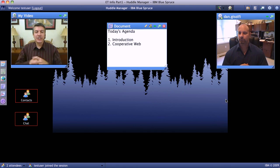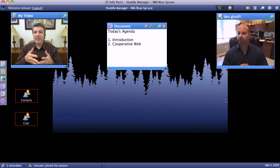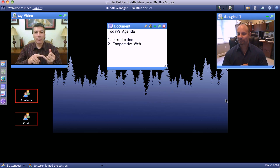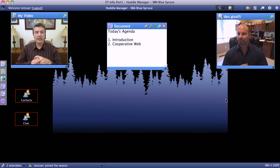Dan Jasalfi, Chief Technology Evangelist for Project Blue Spruce — Dan, thanks for joining me, or letting me join you. Hello David, and welcome to our huddle. So let's start with that, Dan. First of all, what's a huddle? And second, what is it that we're looking at here?